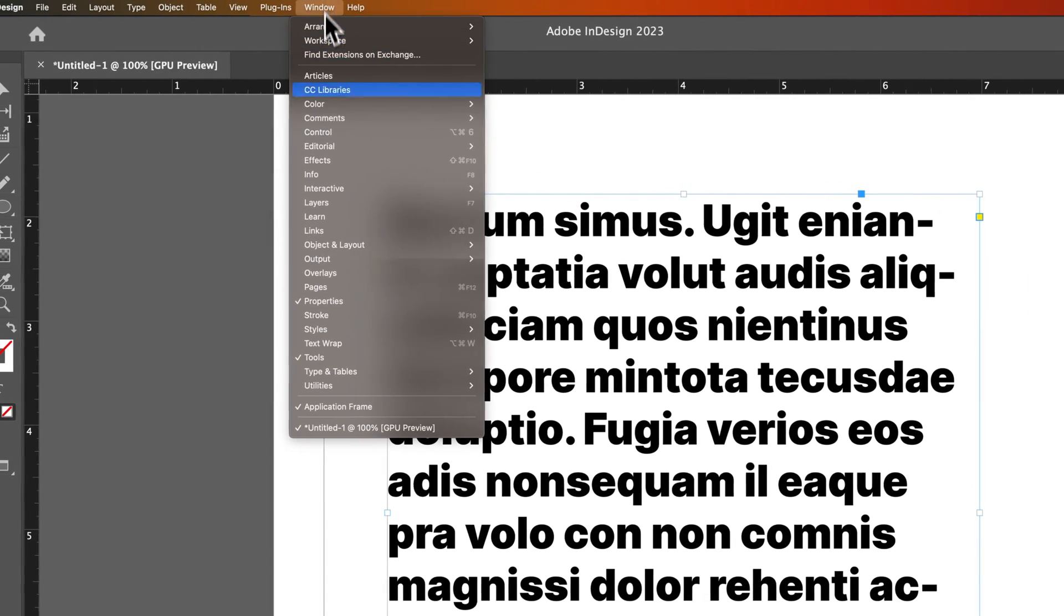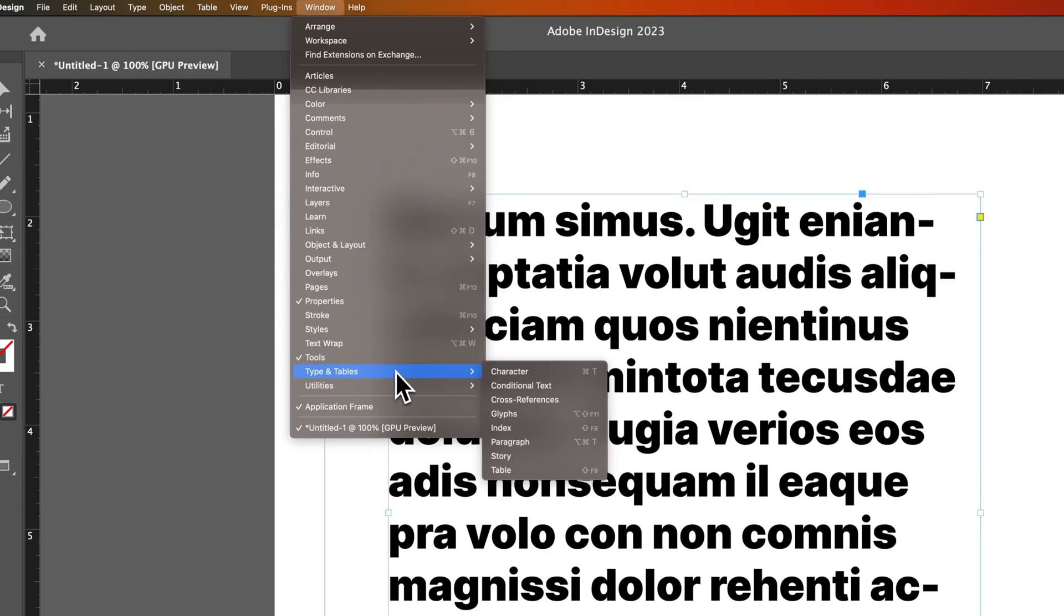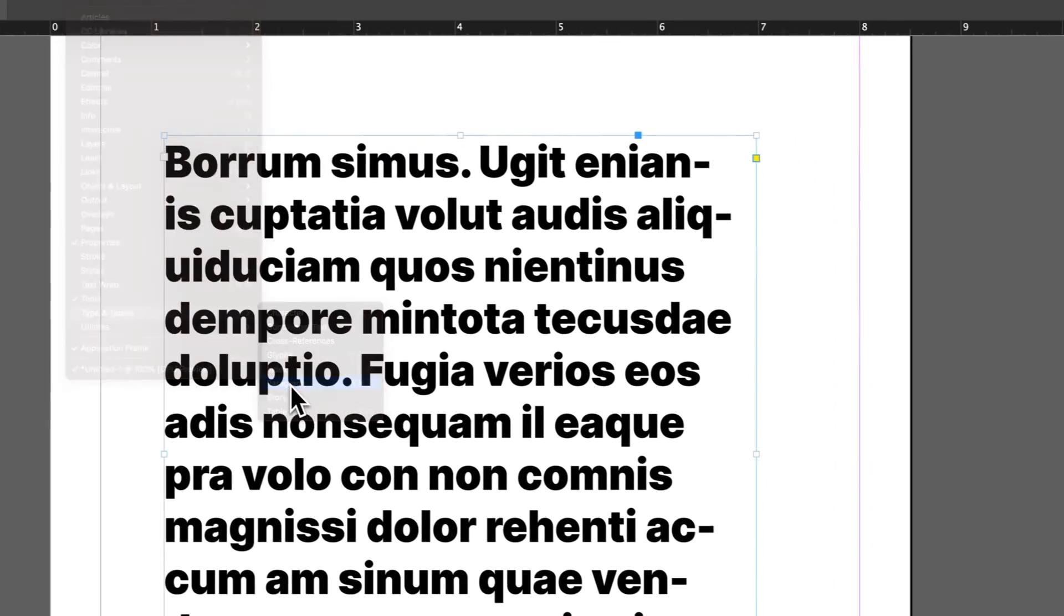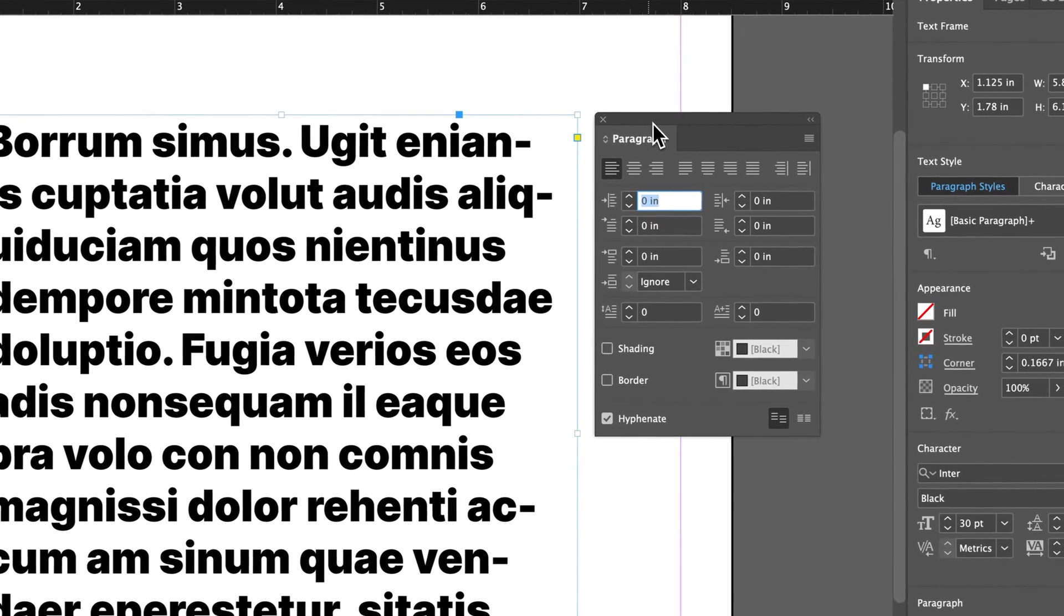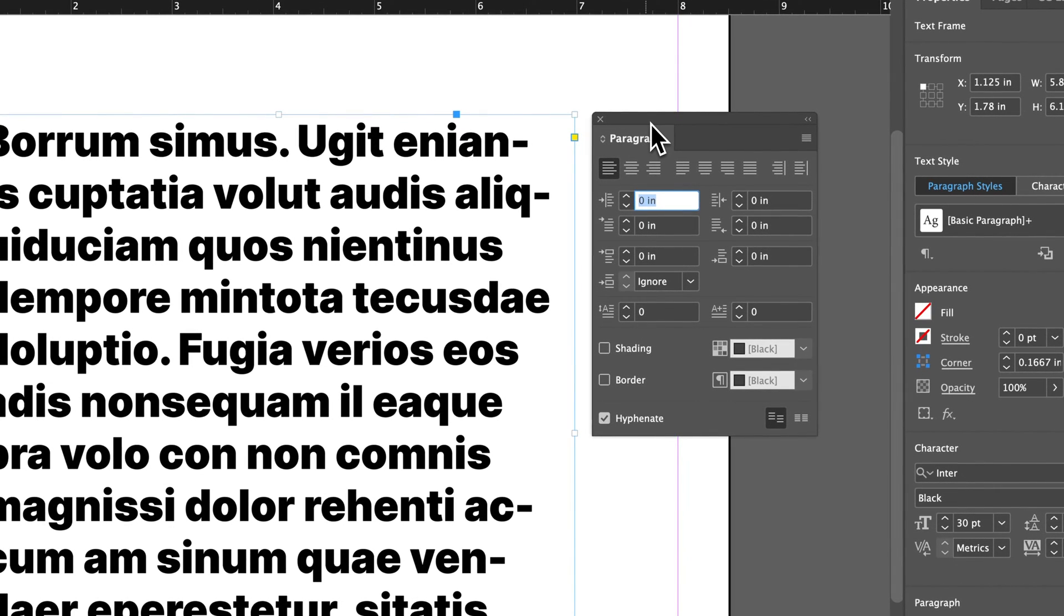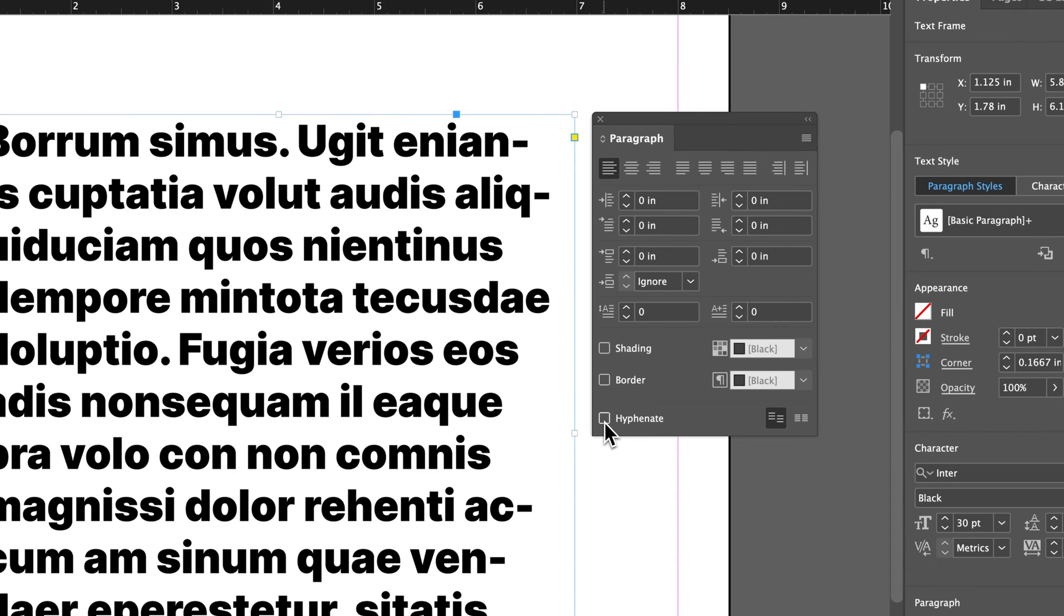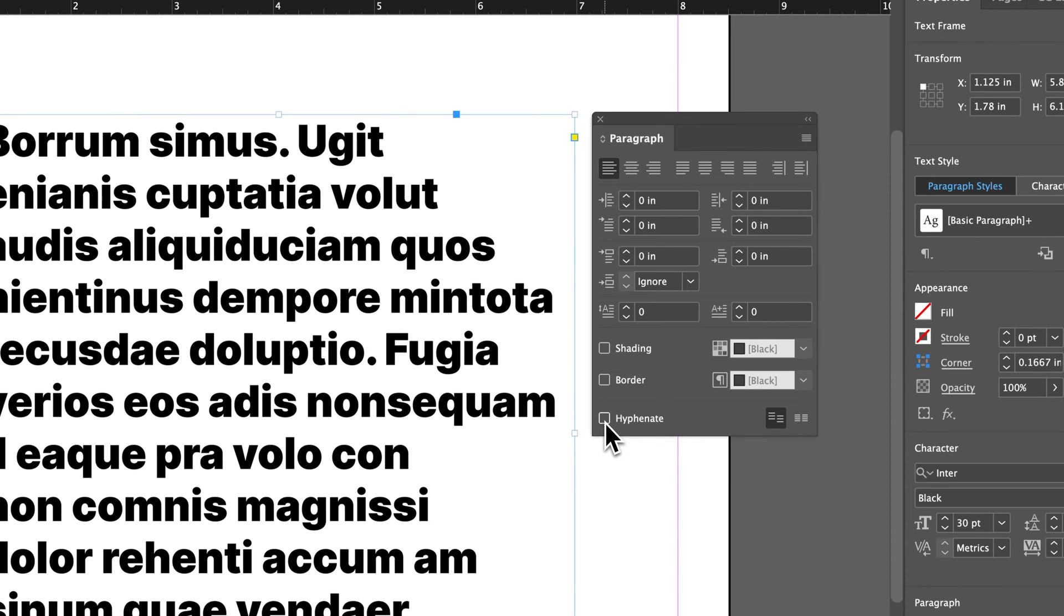We go up to the Window drop-down, down to Type and Tables, and to Paragraph. Make sure you have any text box selected you want to turn off your hyphenation for. And at the bottom of the Paragraph panel, we have a Hyphenate option, so we can uncheck Hyphenation.